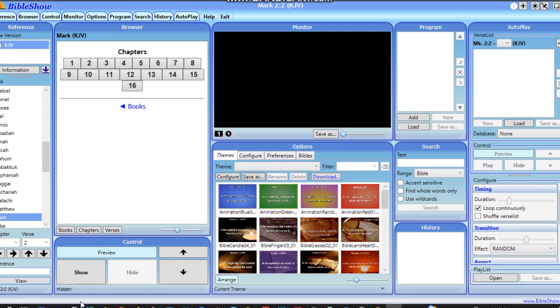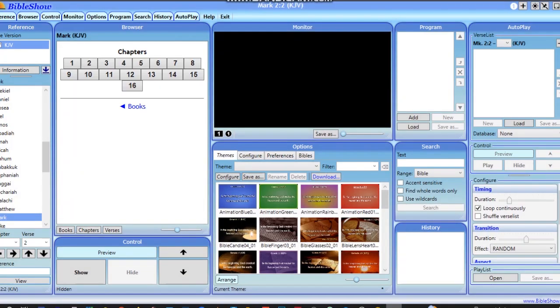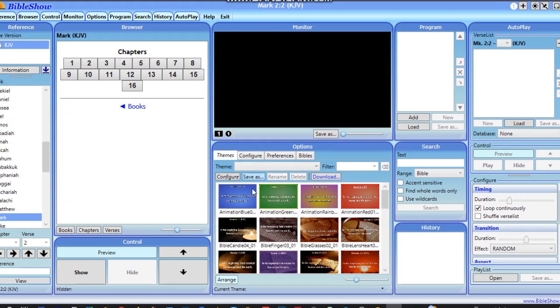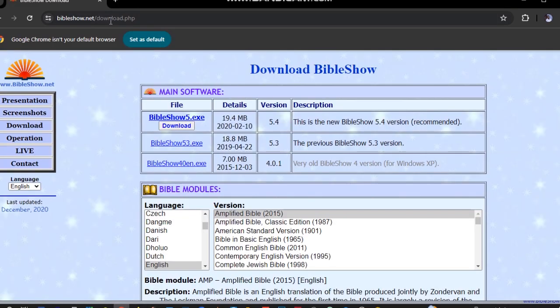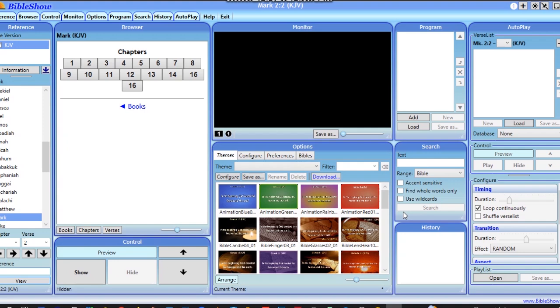In order to download the software, you can visit this website and download Bible Show. The software is very flexible and user-friendly to use. I've already installed it and I'd like to take you through it.